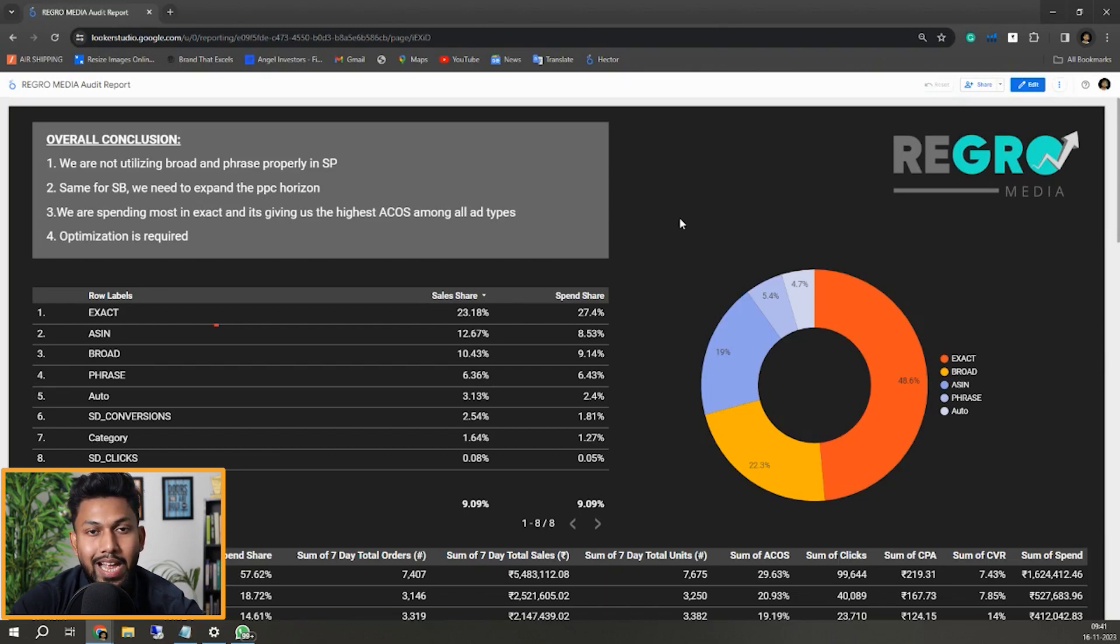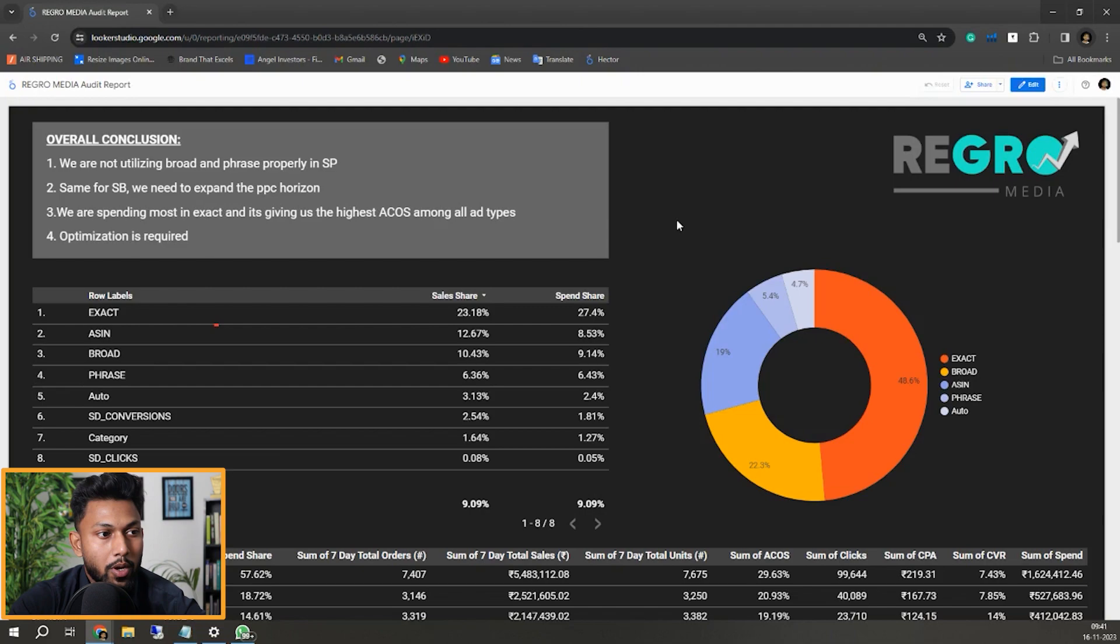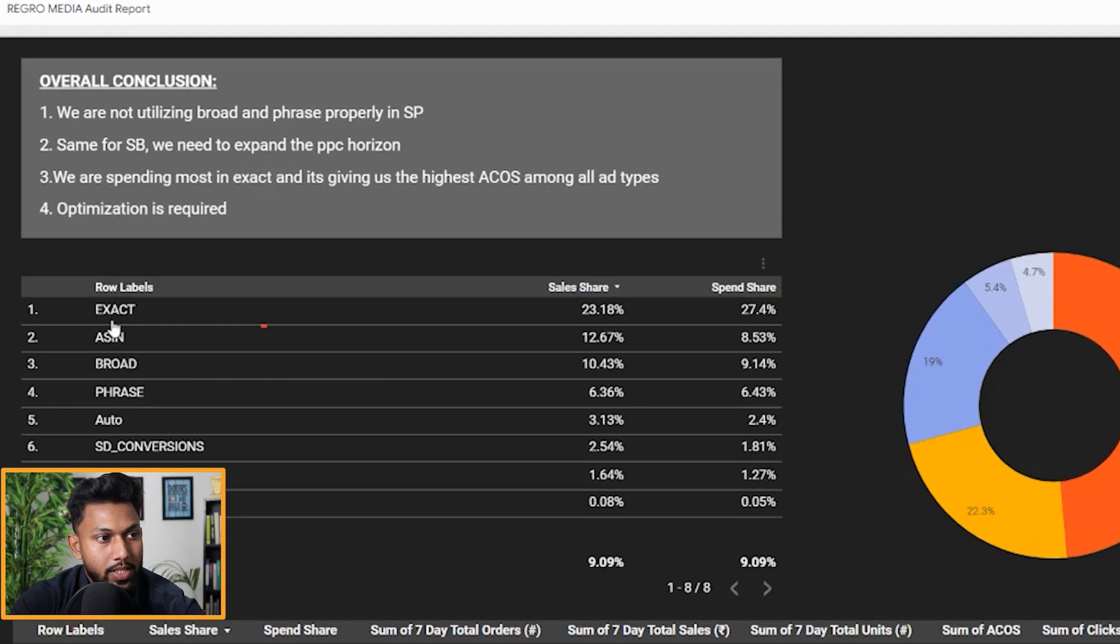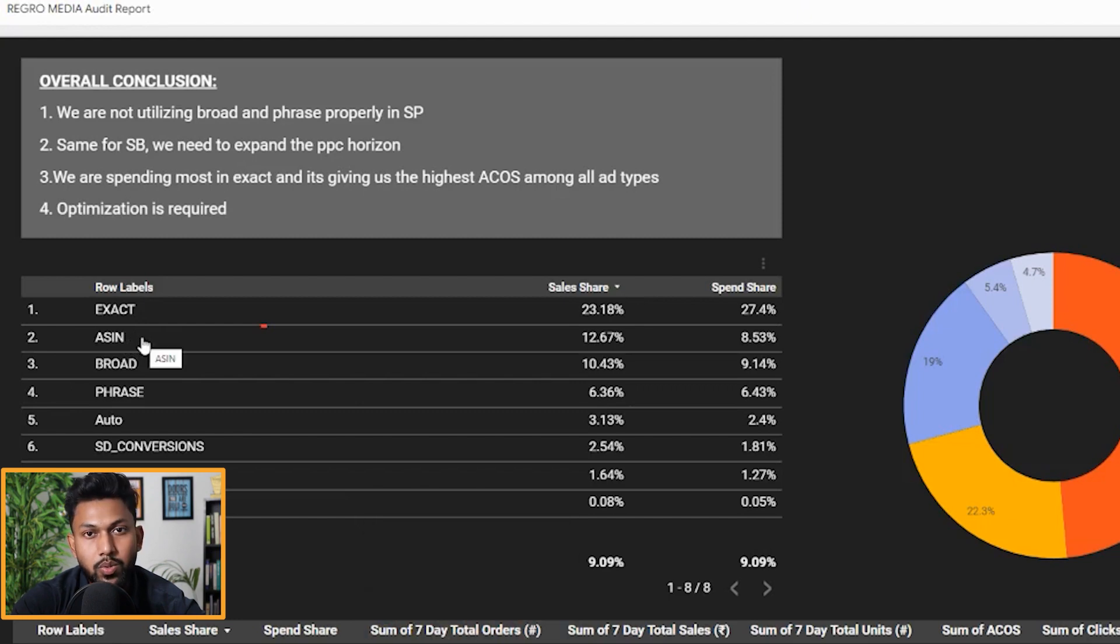If you're looking to get lower ACOS, you need to shift your focus from exact to broad and phrase, because exact match will give you high ACOS for sure. You can see this particular account is spending so much on exact match.